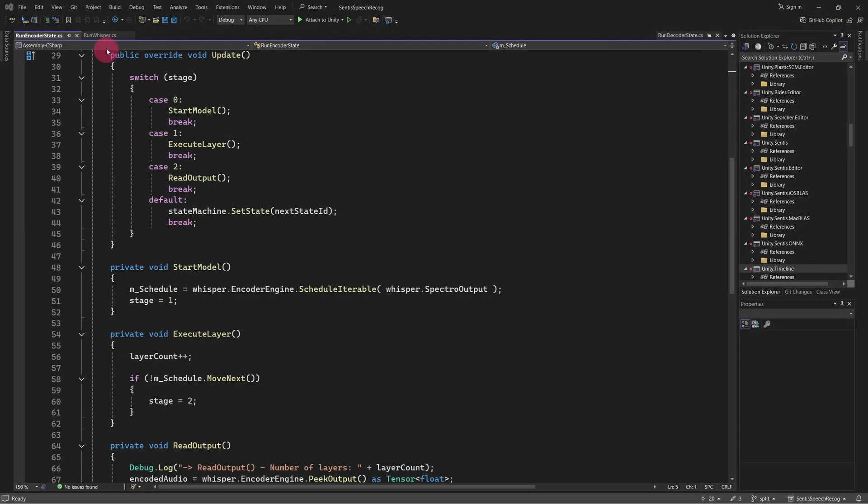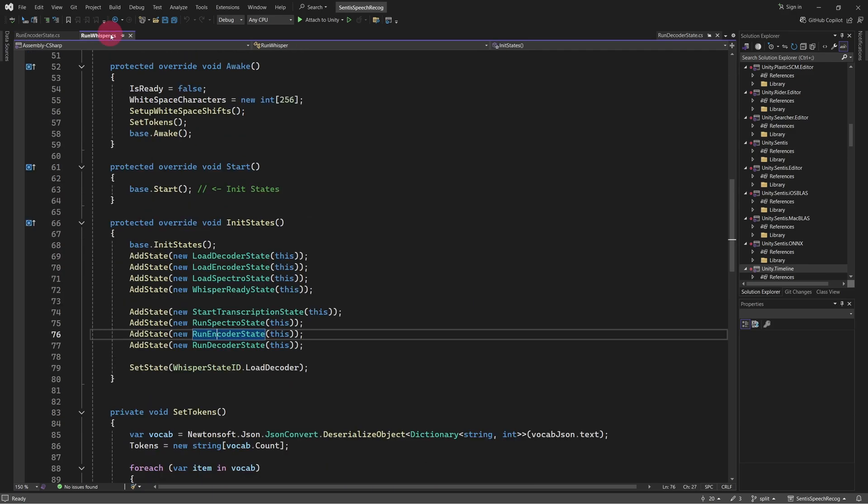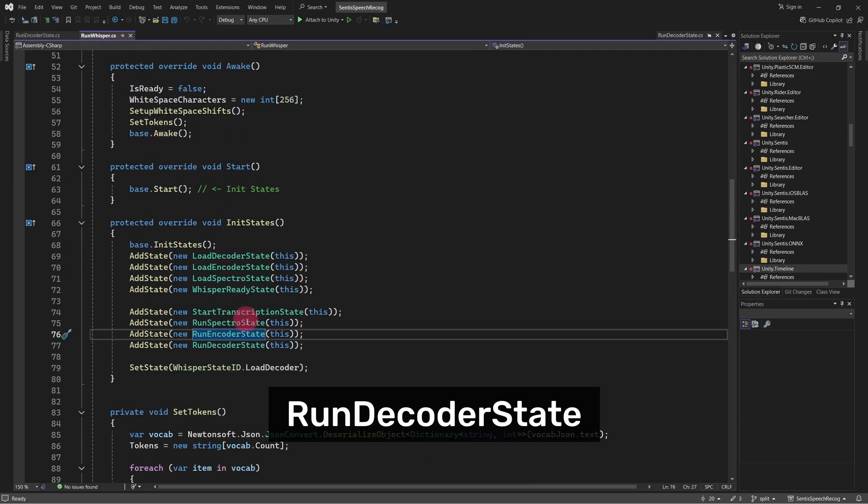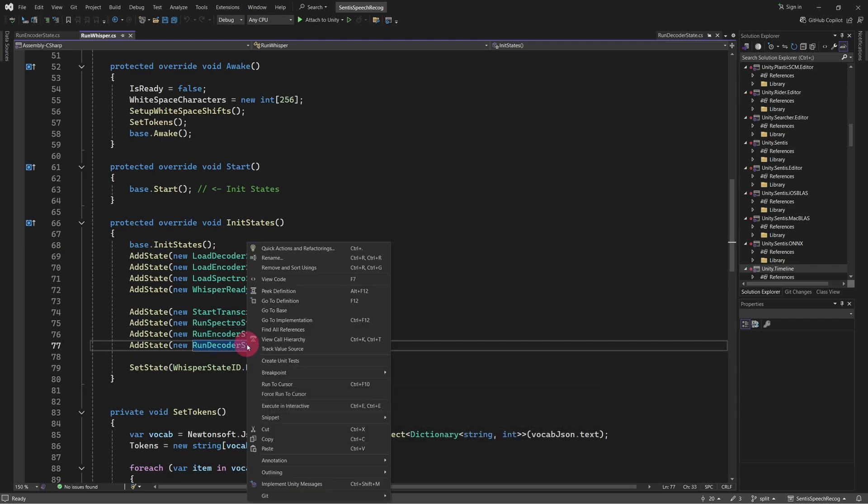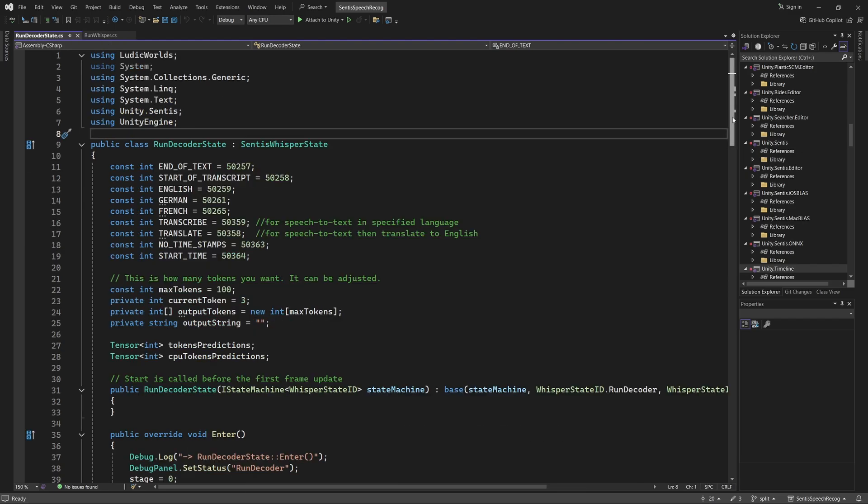Let's return to the Run Whisper script. The final stage of the transcription process is the Decoder, which is executed in the Run Decoder state. Let's take a look at it. Up until now, the audio data has been processed and prepared for the final stage of transcription, which is handled by the Decoder model.